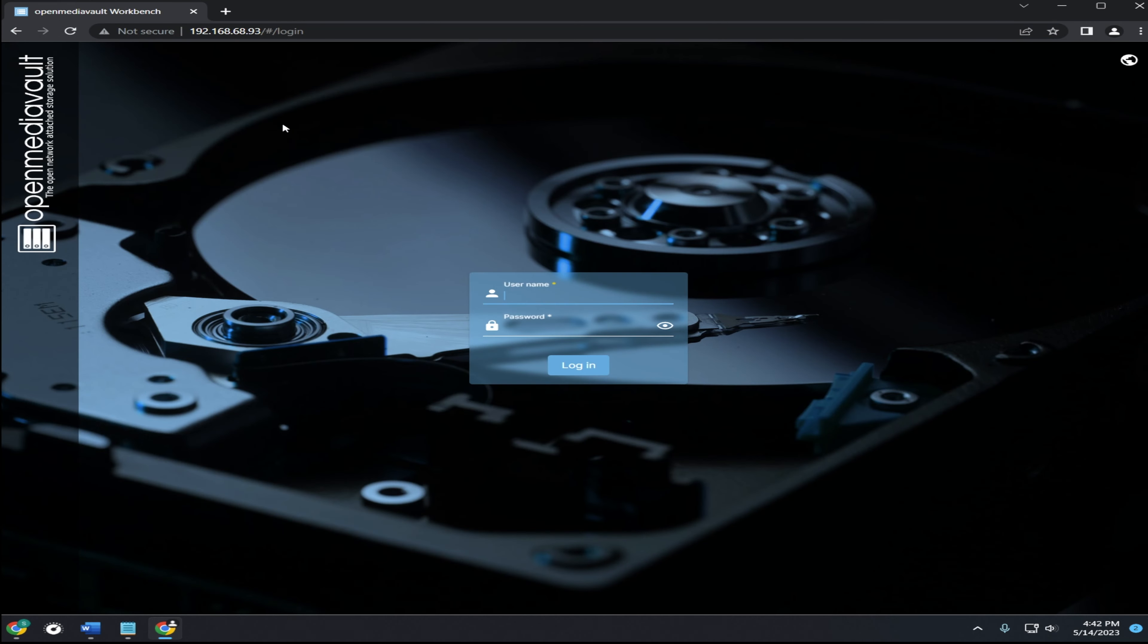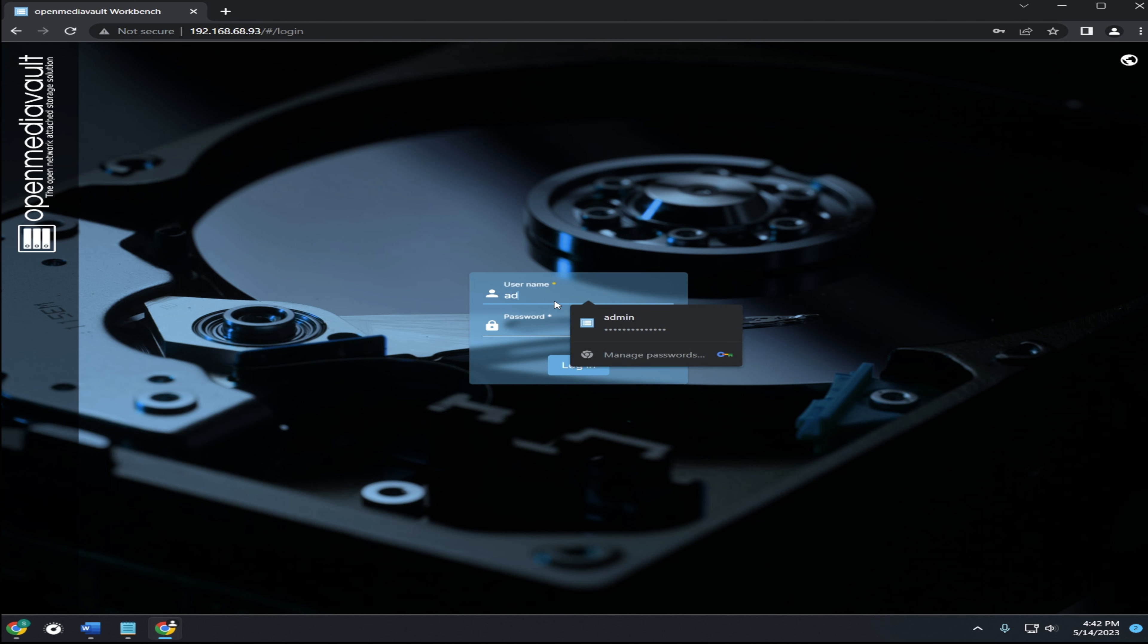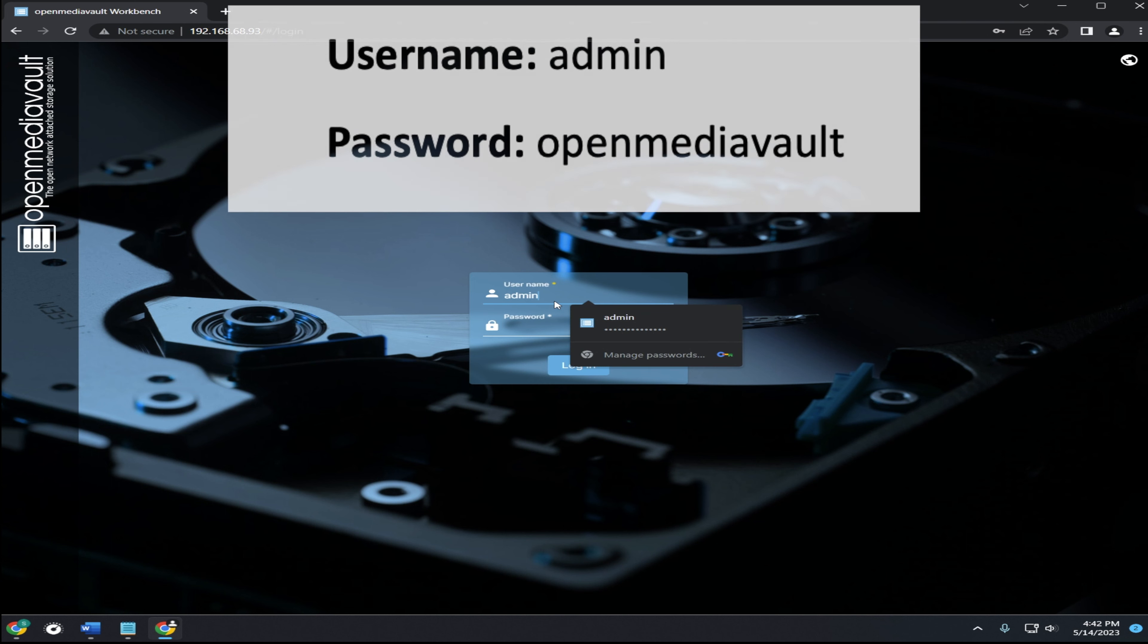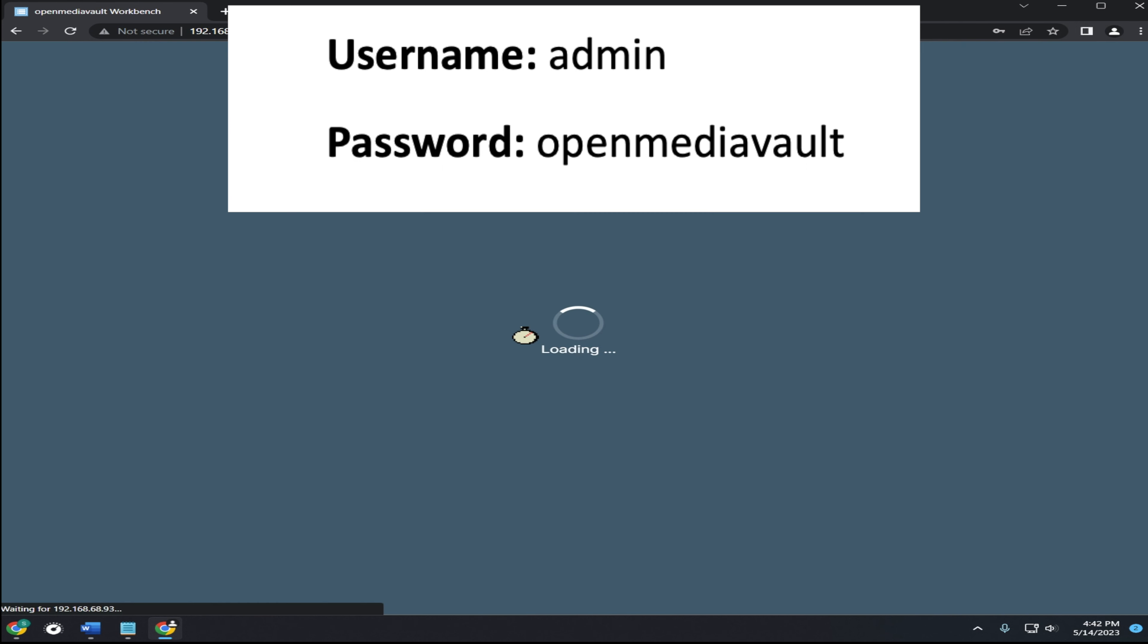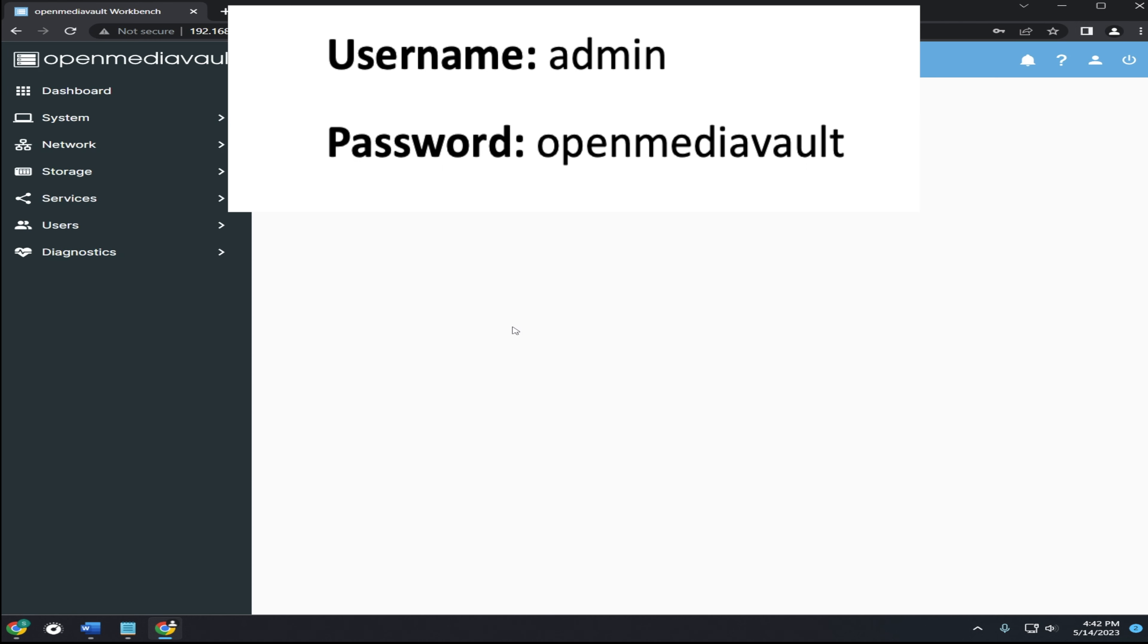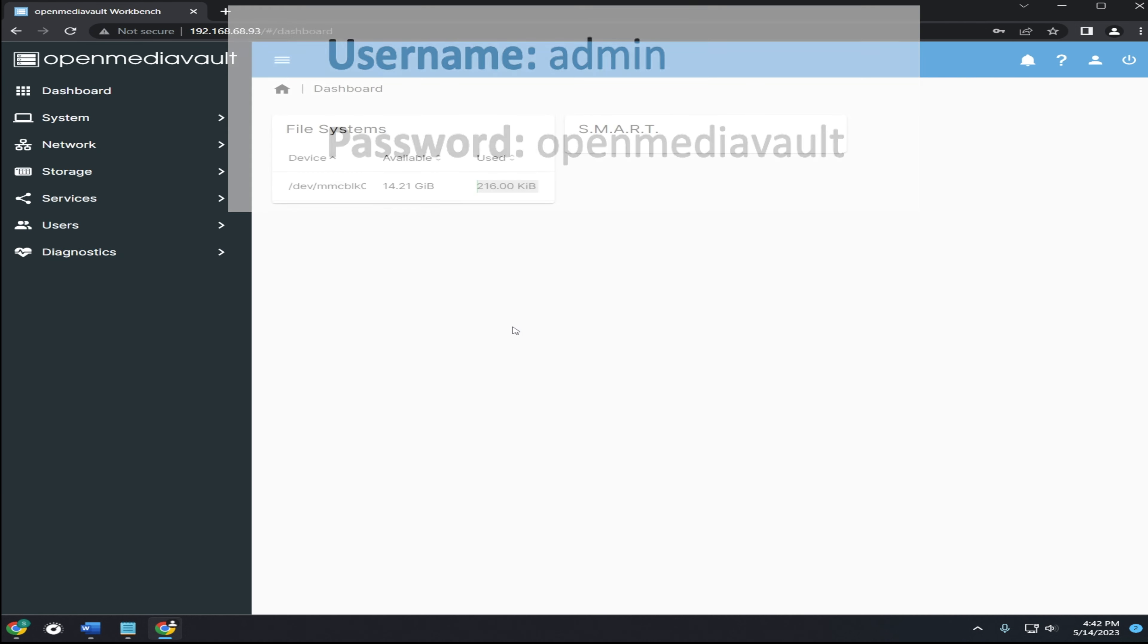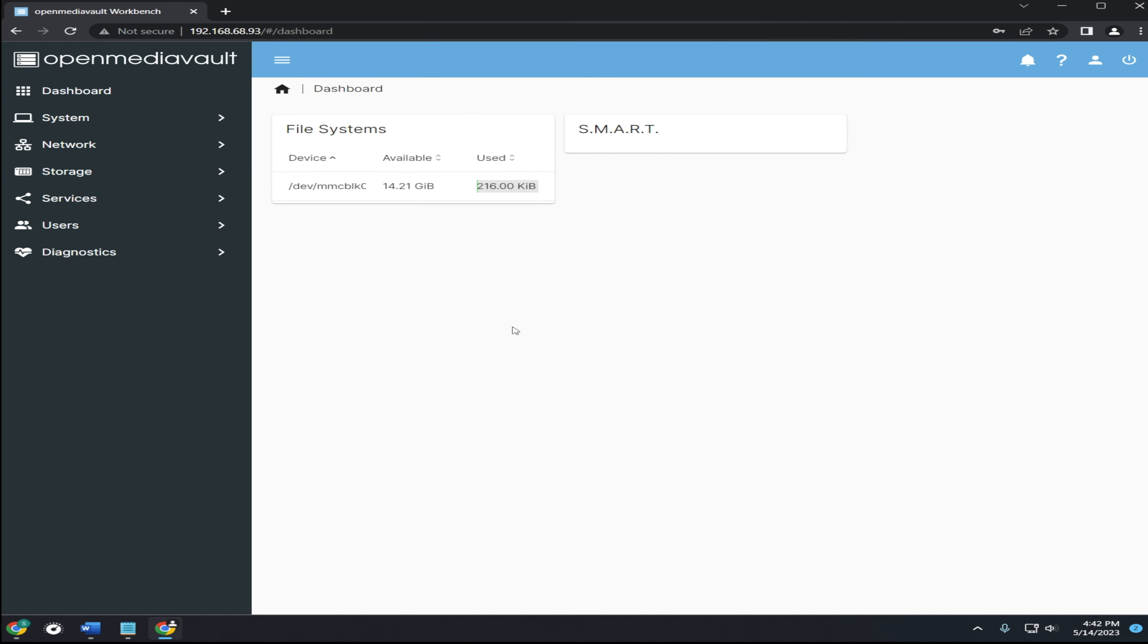We can access it by typing the IP address from your Orange Pi into your browser. To log in the default username is admin and the password is lowercase open media vault without any spaces. If you're logging in for the first time your home page may look different. You can customize this page to show different information about your server.